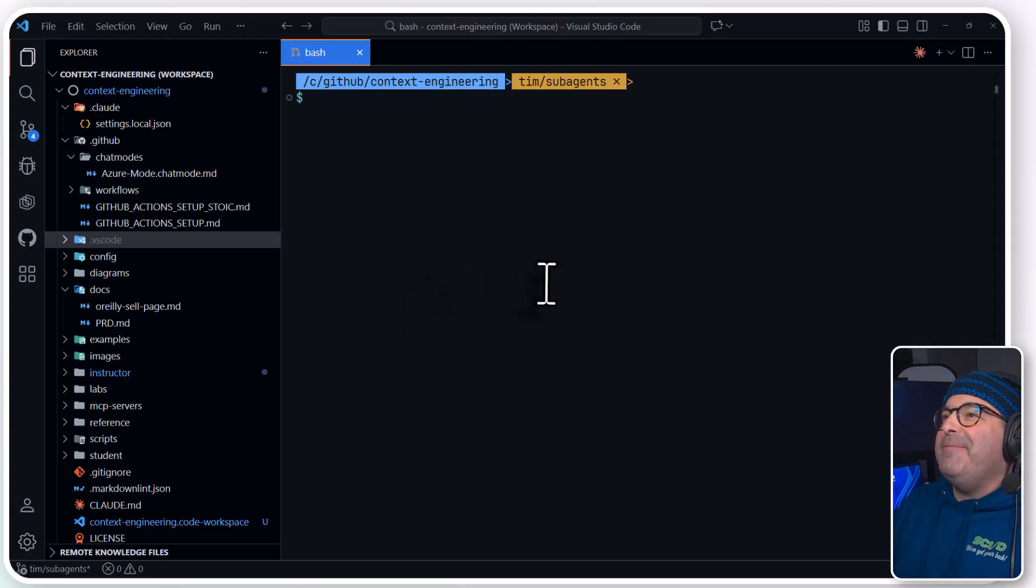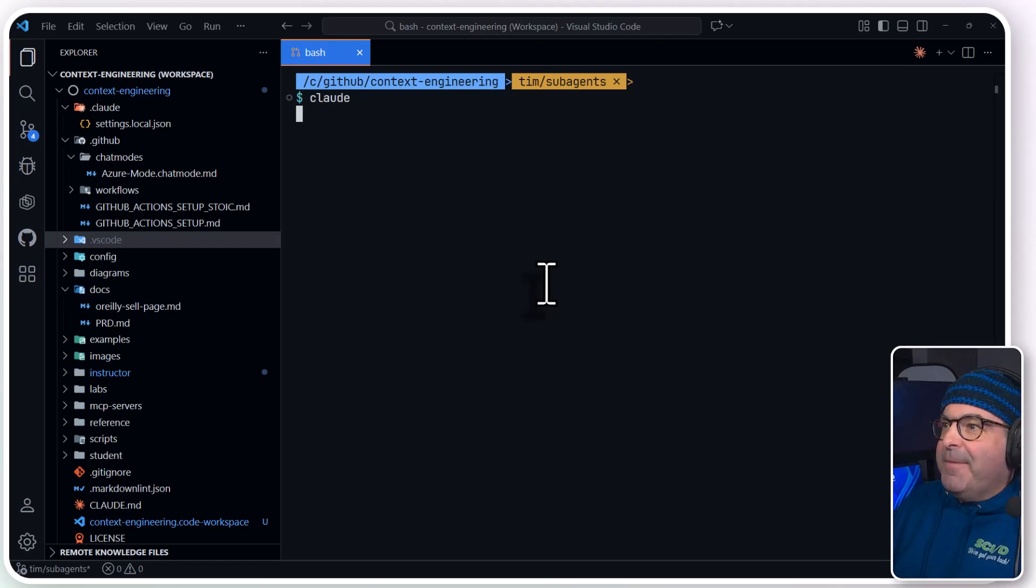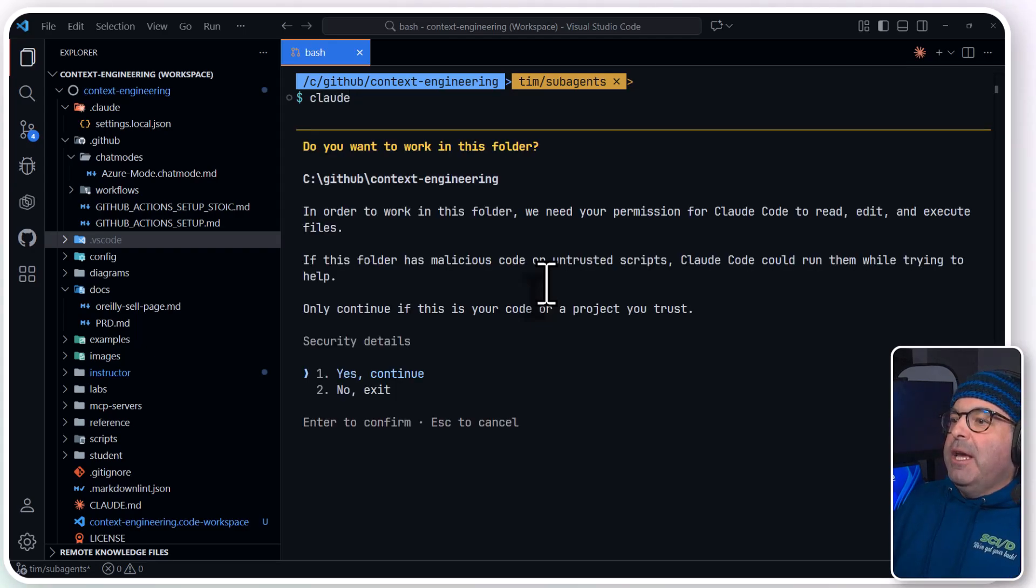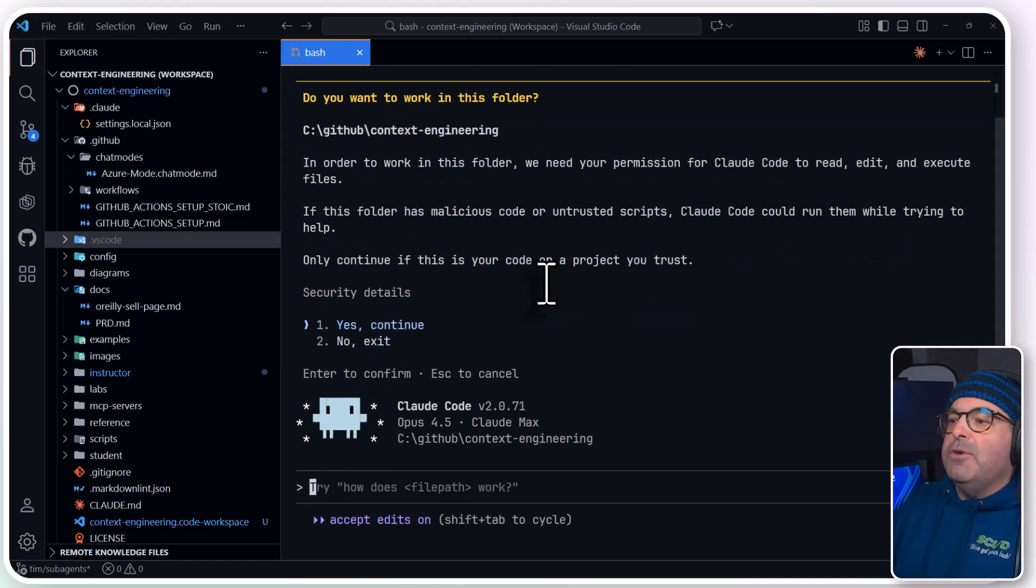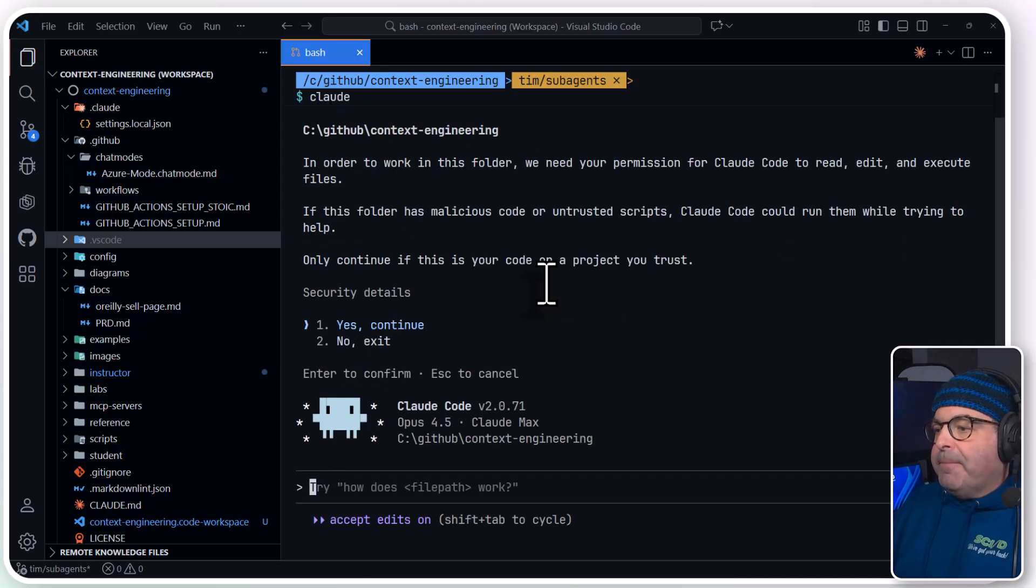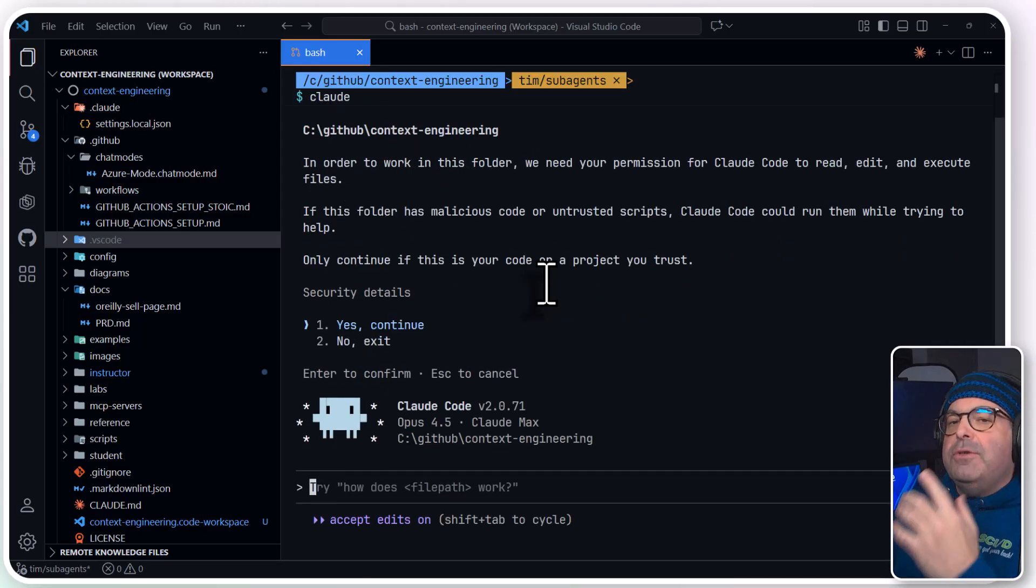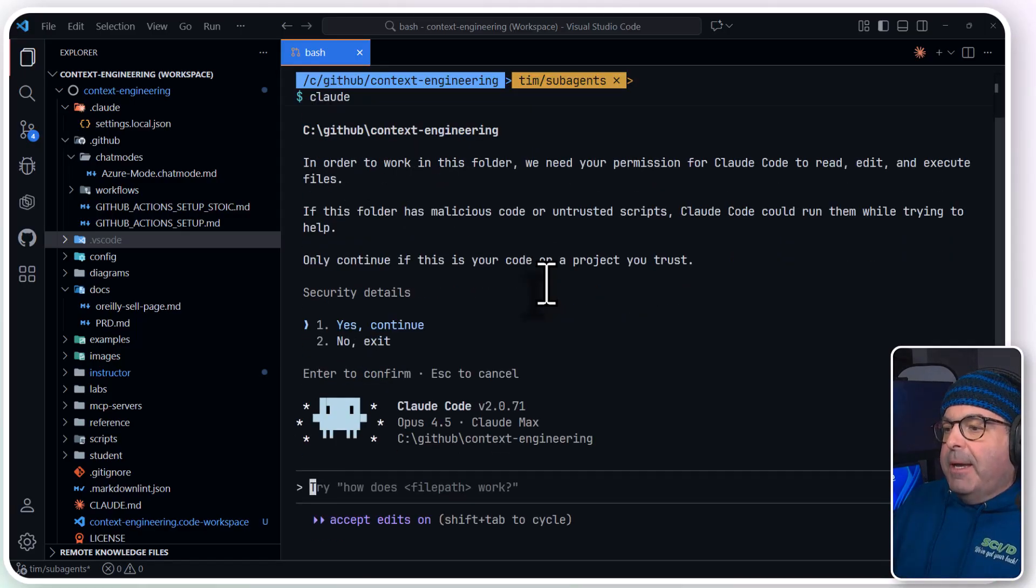I'm going to invoke Claude Code with Claude, and something that you should get used to while we have to confirm that we trust the project, which I do, I'll press Enter, is using slash commands.